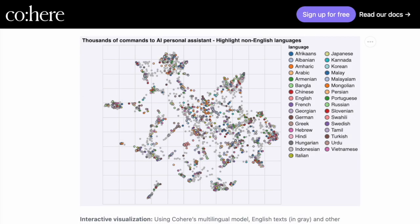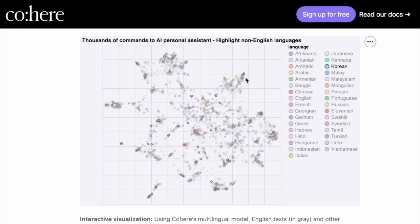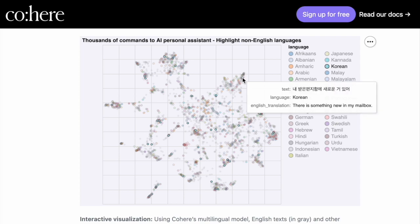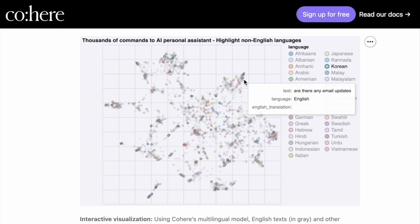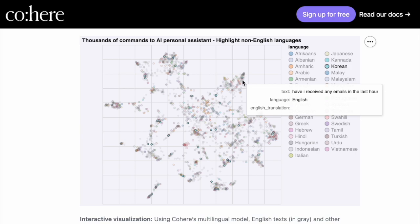We can also view this figure in a different way. We can highlight a specific language, let's say Korean. And we can see that this message is about mailbox, so email, and we'll notice that the points around it will be all about email in various languages.